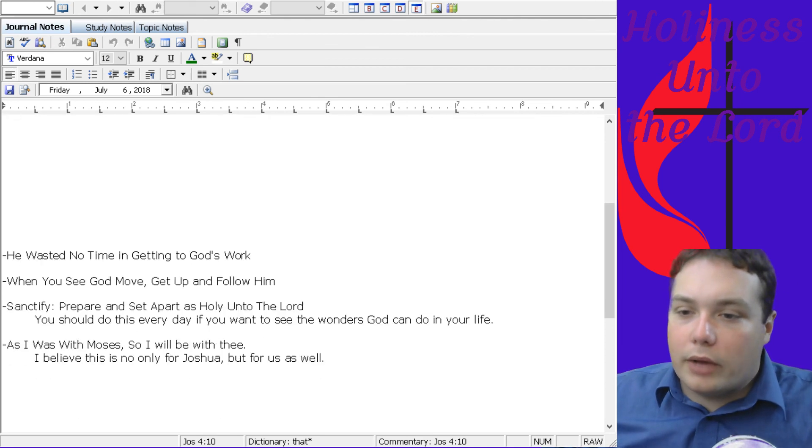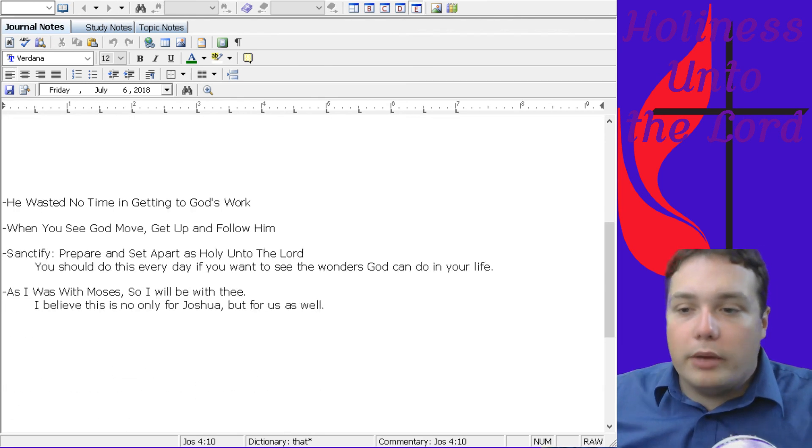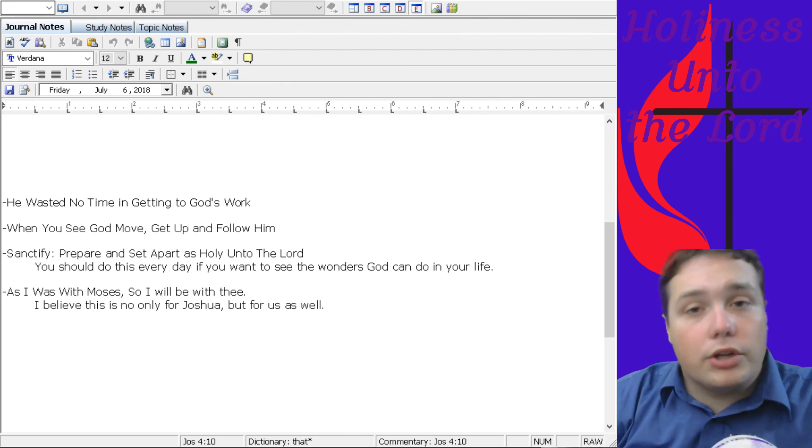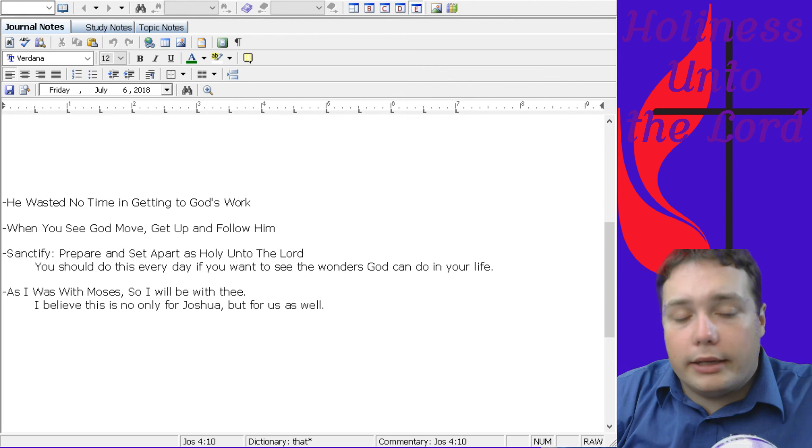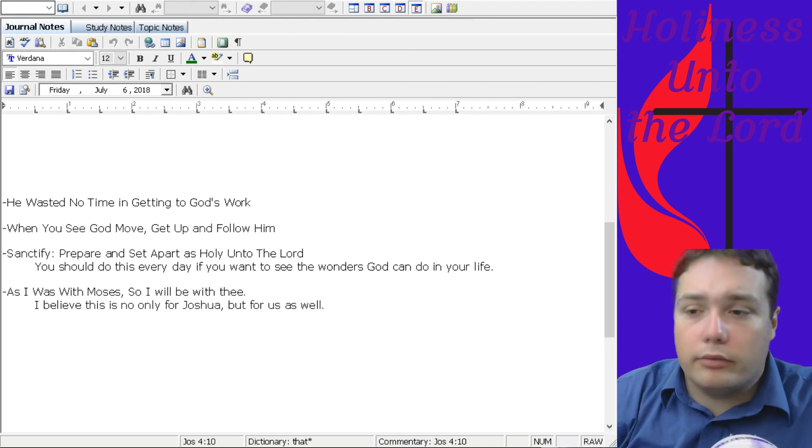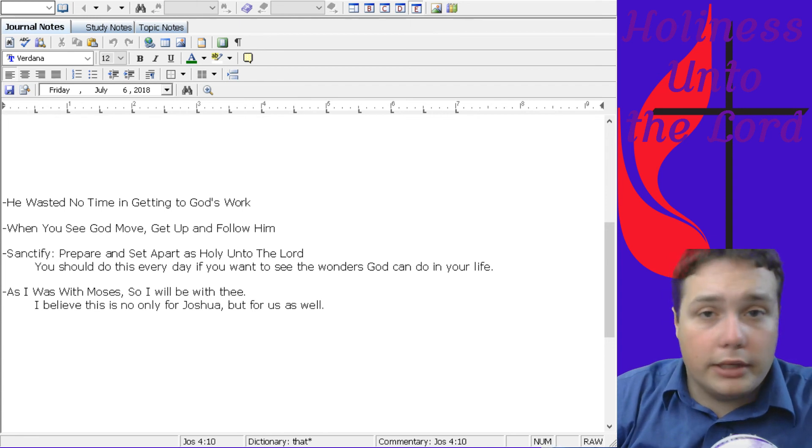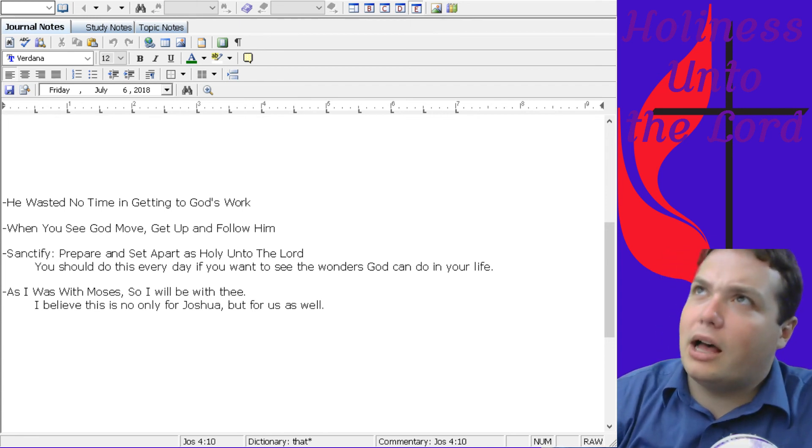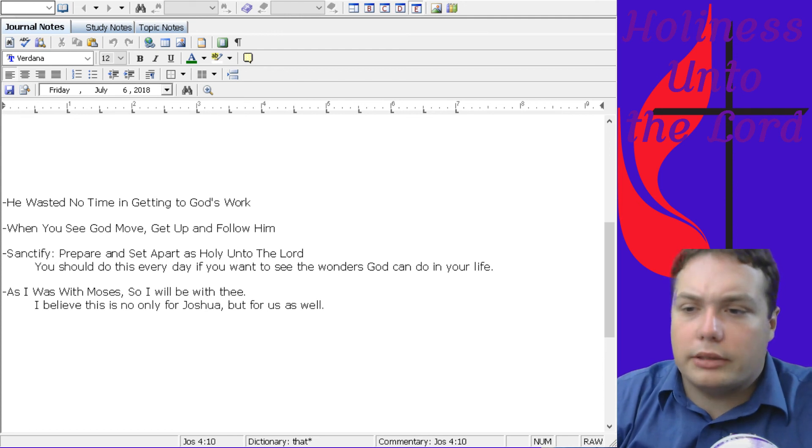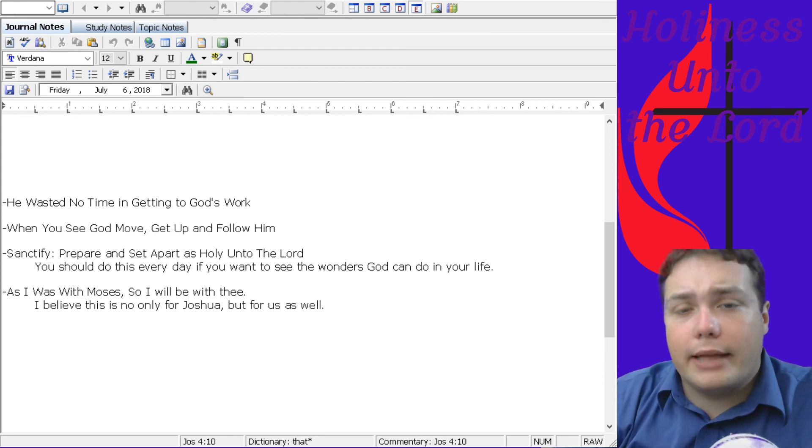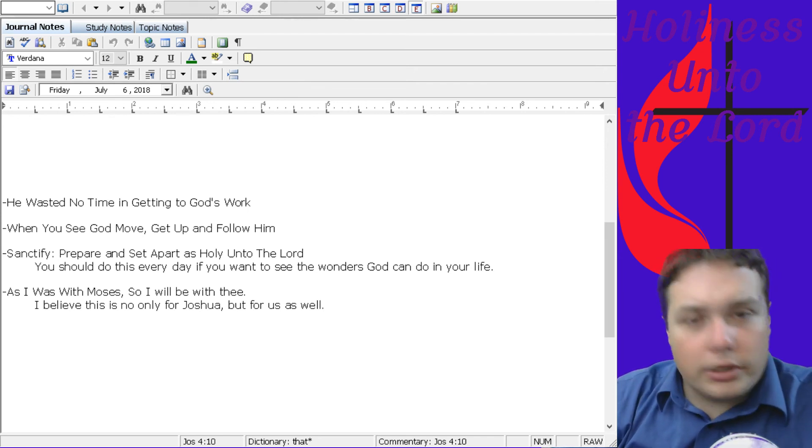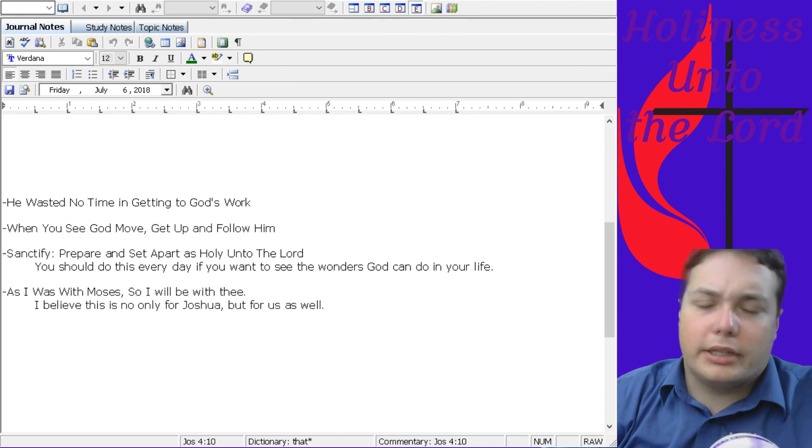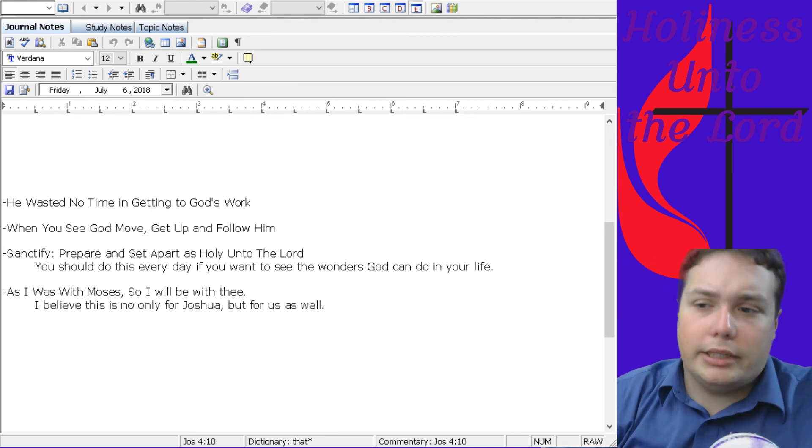And he says, as I was with Moses, in verse 7, so I will be with thee. I believe this is a very big promise to Joshua at the time because they had known that Moses was really blessed by God and that God really had made a marvelous and a majestic, a massive impact in Moses' life. And Joshua was really looking forward to that.